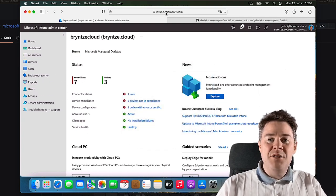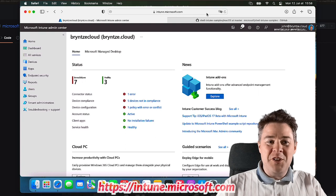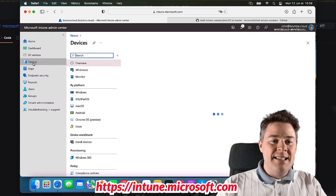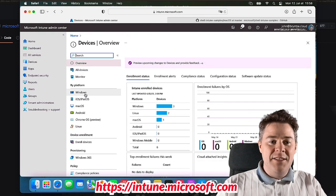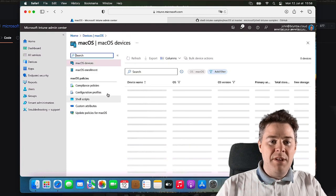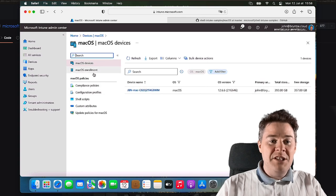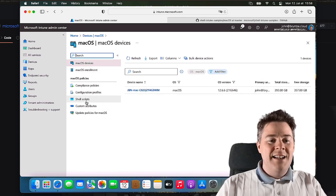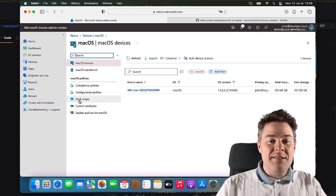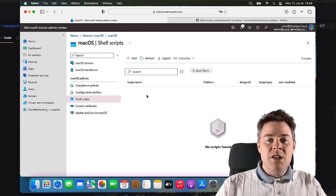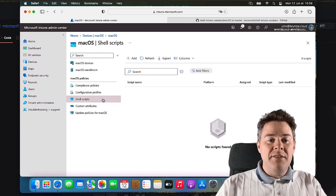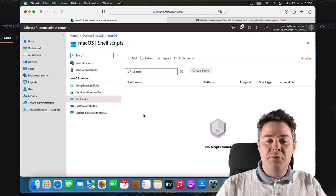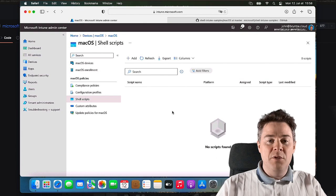So I'm here in intune.microsoft.com. If I go to Devices, then under macOS, we have in previous videos gone through a lot of these, and now we have Shell Scripts that we haven't looked at. Here you can add and run scripts and do a lot of fun stuff.